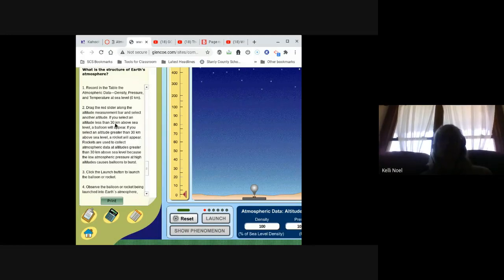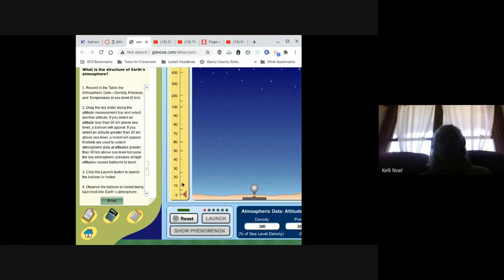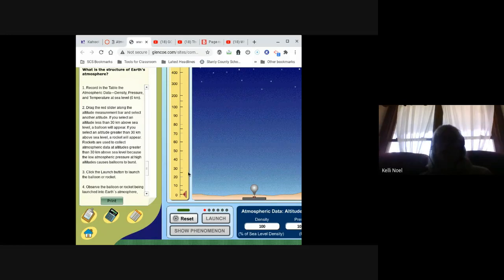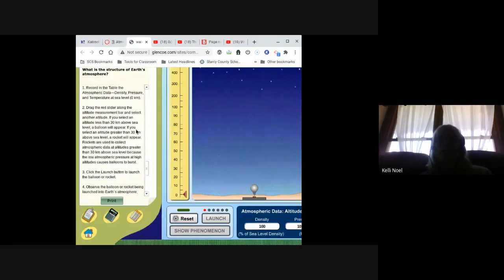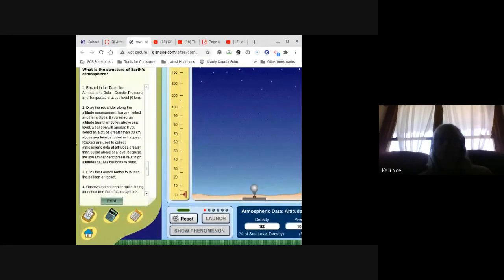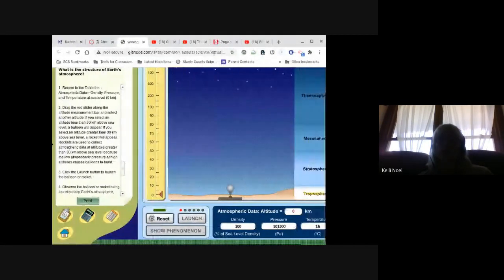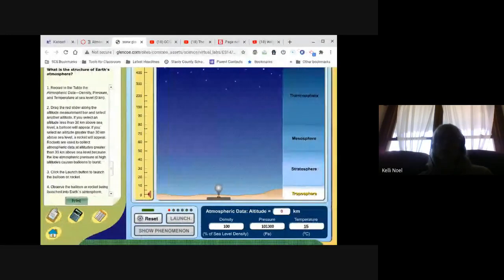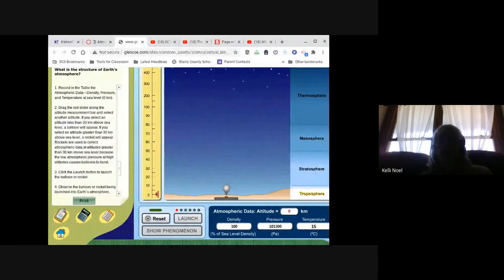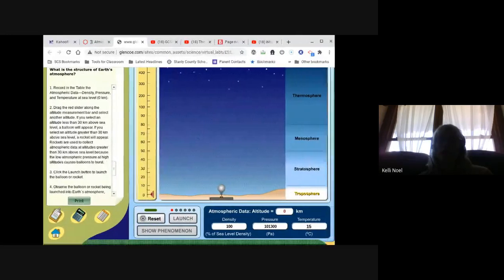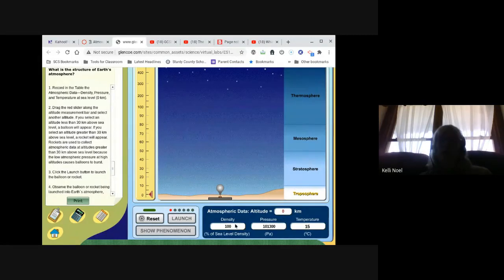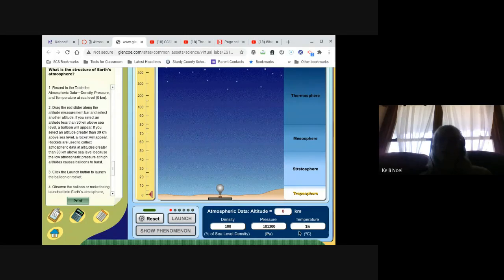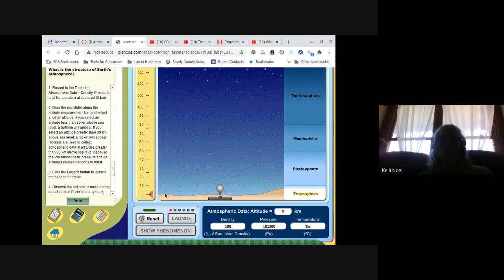You're going to drag this red slider right here to different altitudes. So this is height above sea level, altitude. And then you can control the bar down here. You've got density and pressure, some readings you're going to get, and temperature. All right, so right now at an altitude of zero, we're in the troposphere. You've got 100% density, this is your pressure, and this is the temperature. It's going to put it in Celsius.